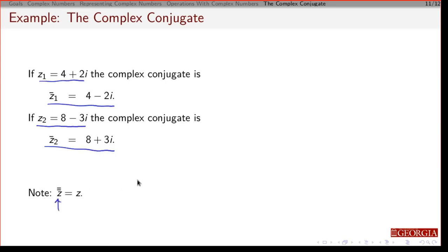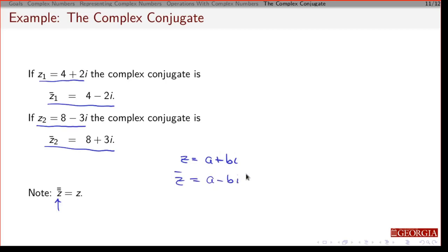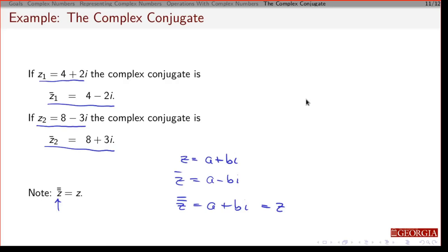Quick note: if you take the complex conjugate twice, you get the same number back. If z = a + bi and you flip the sign to get z̄ = a - bi, then taking the conjugate of z̄ flips the sign again and you recover z exactly.